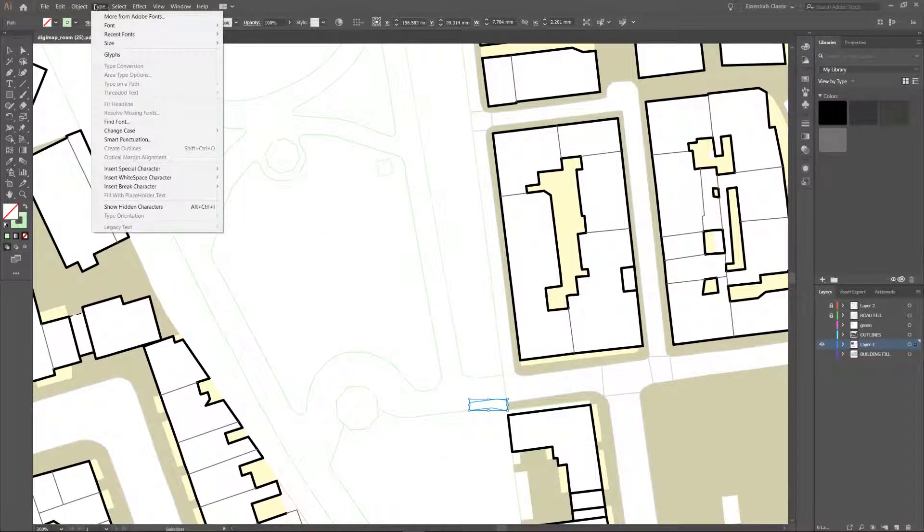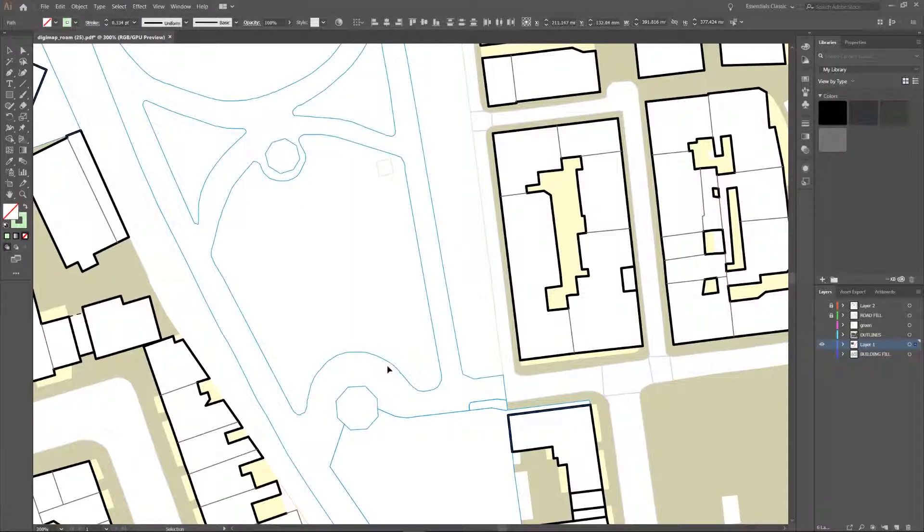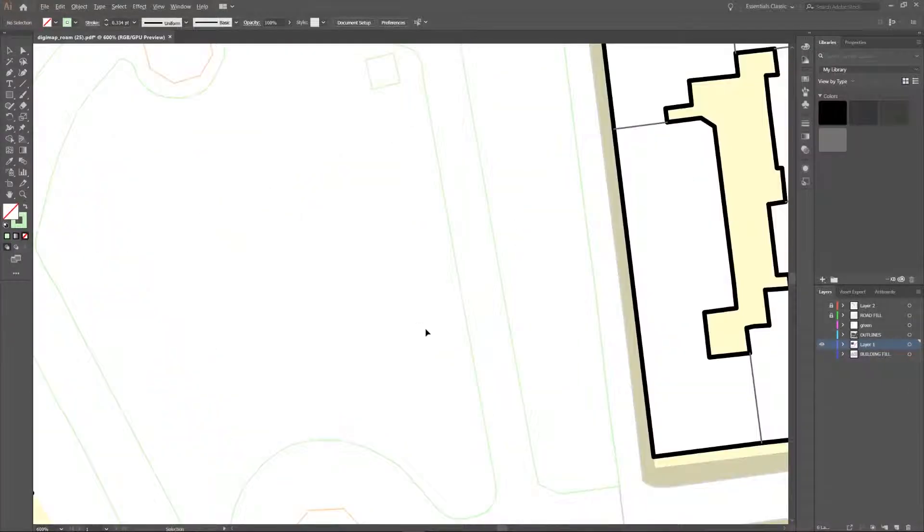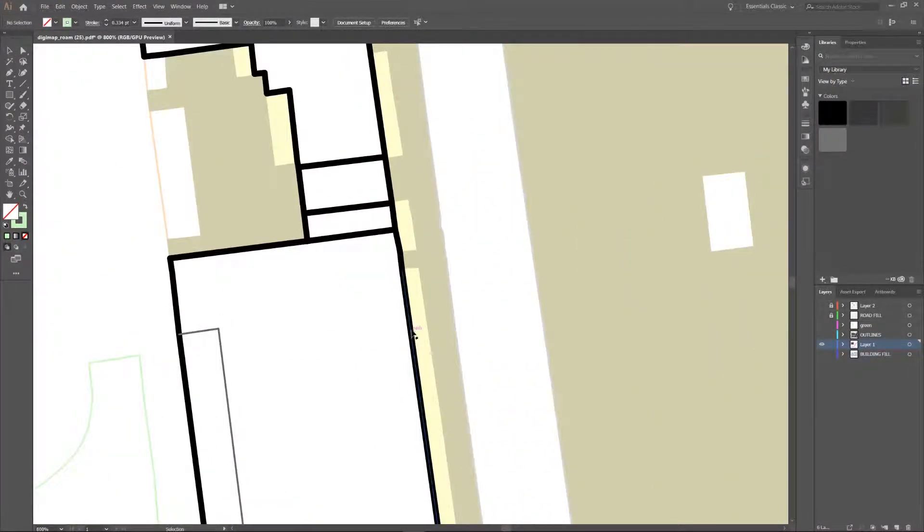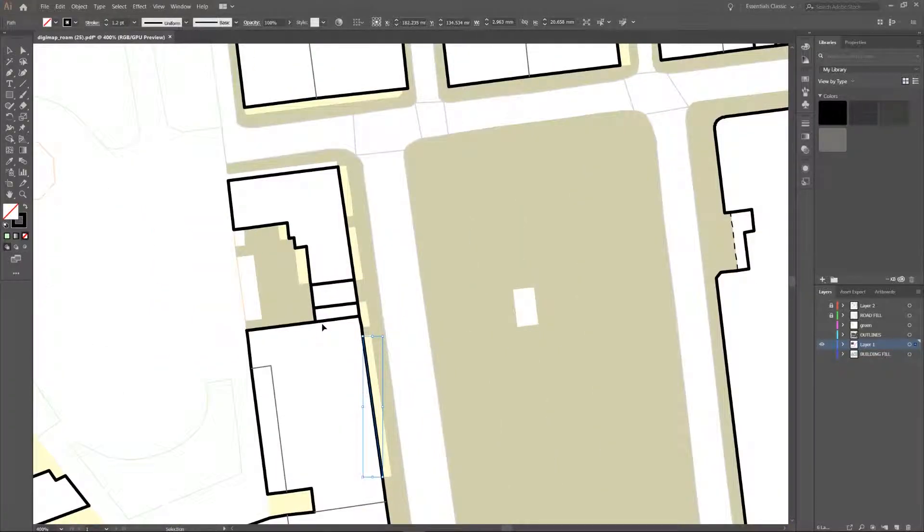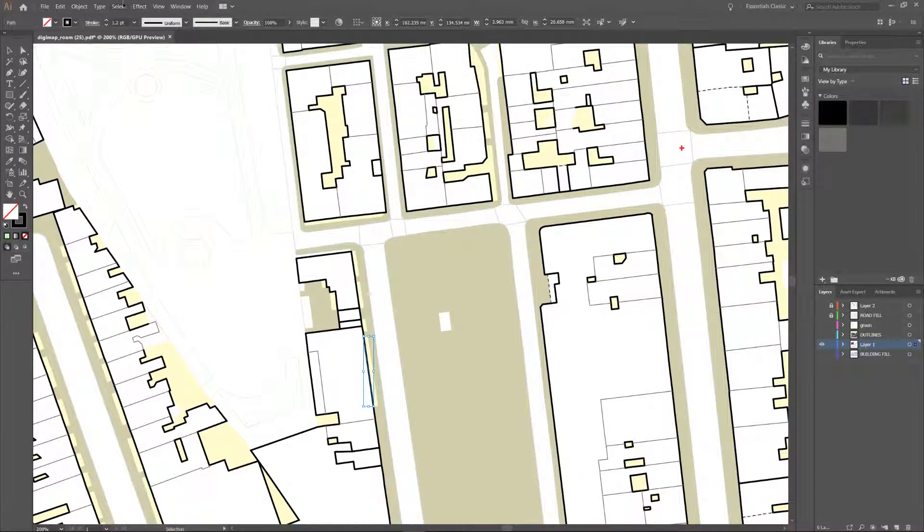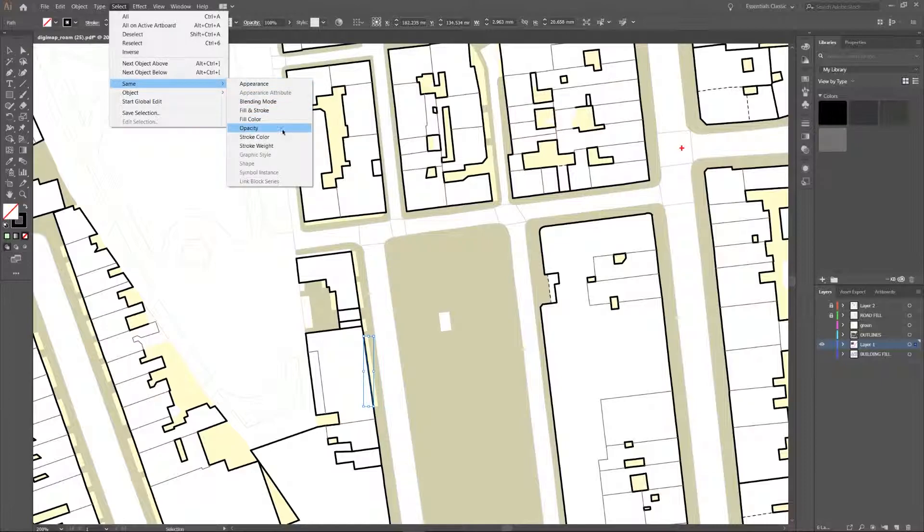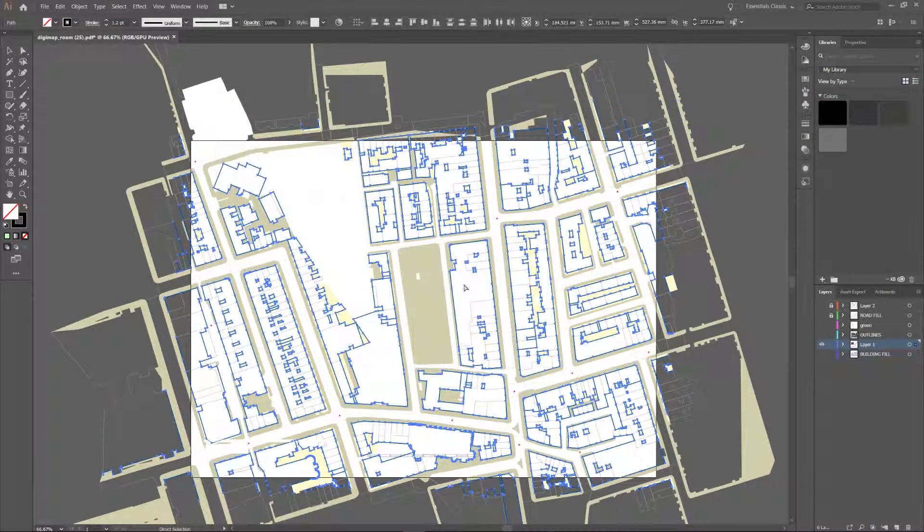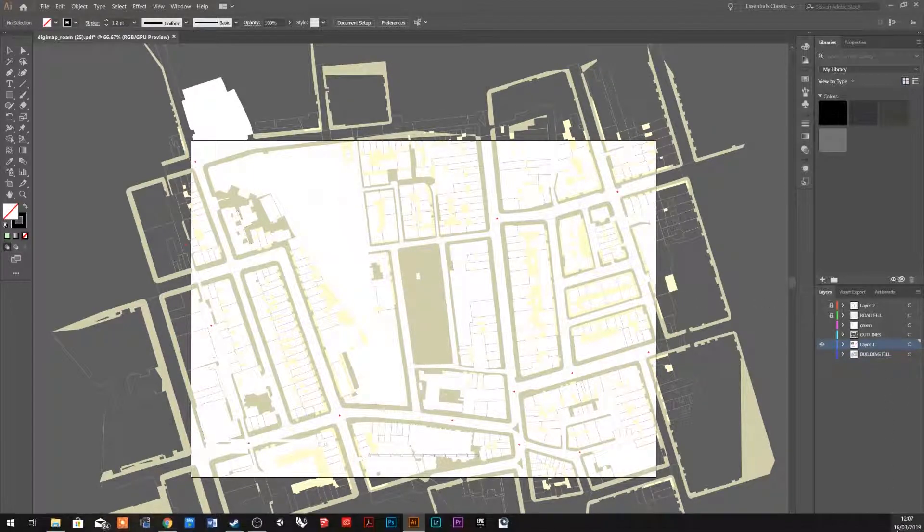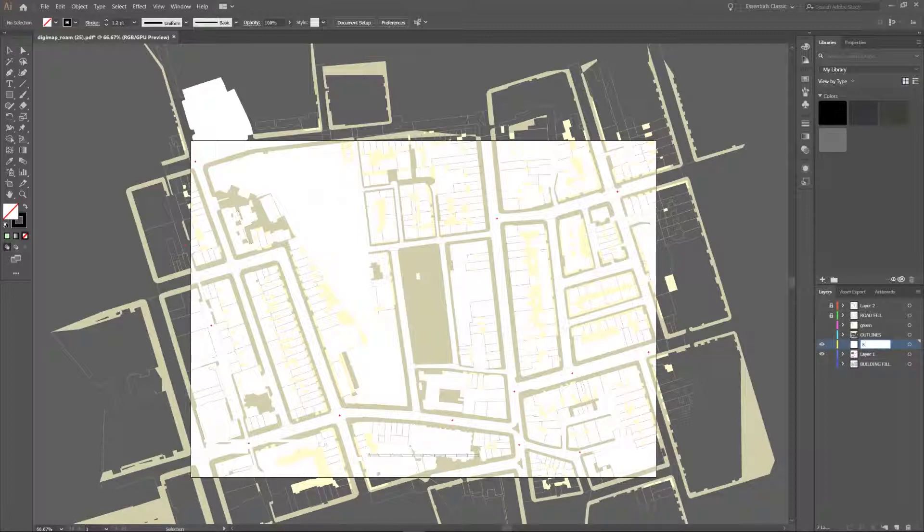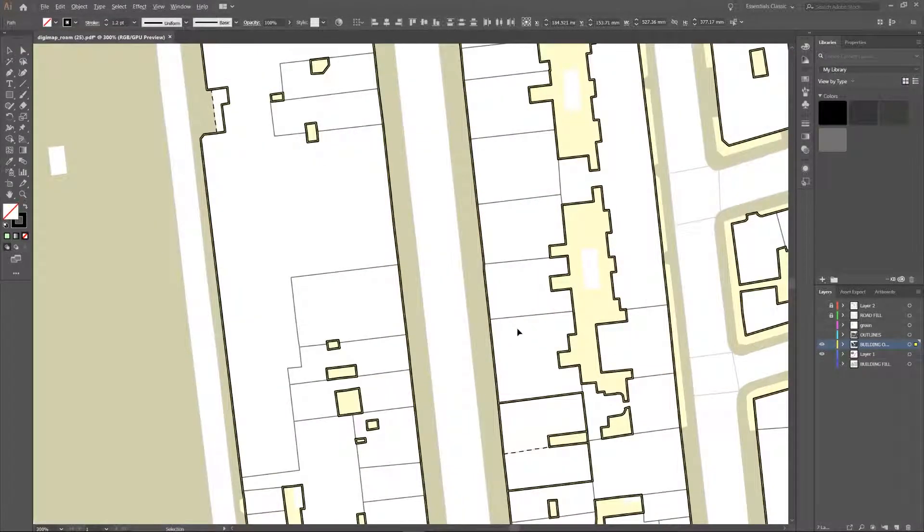These green outlines. I'm going to select them all with stroke colour. I'm just going to get rid of them. Still quite a few more. Let's get the building outlines now. So this is a stroke. 1.2 point. It's quite thick. So it's its own stroke weight. So we'll go select same stroke weight. And that's an important outline to have on its own layer. Building outlines. And we'll put them in there.